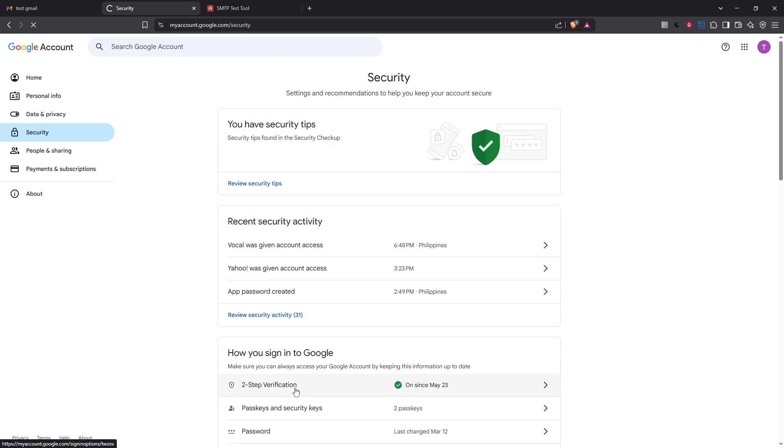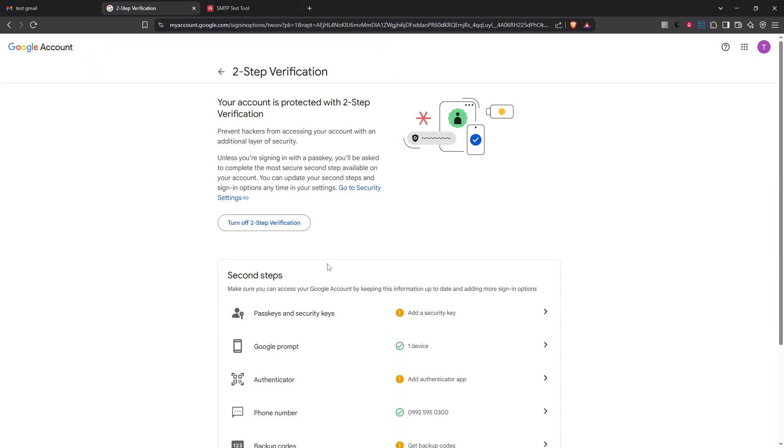On the security page look for the two-step verification option, select it and follow the straightforward on-screen instructions to enable it. This will typically involve connecting your phone number for receiving verification codes.